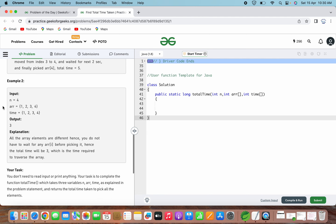In the second example, array size is 4, the array contains elements 1, 2, 3, 4 and the time array also contains 1, 2, 3, 4. The output is 3. All the elements are different, so you do not have to wait before picking any element. The total time taken is 3, which is the time required to traverse the array — moving from 1 to 2, 2 to 3, and 3 to 4. As we move to each element, we pick it in no additional seconds.